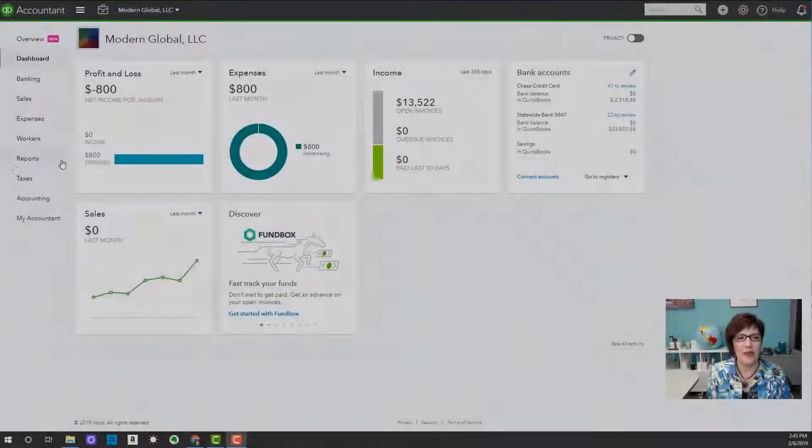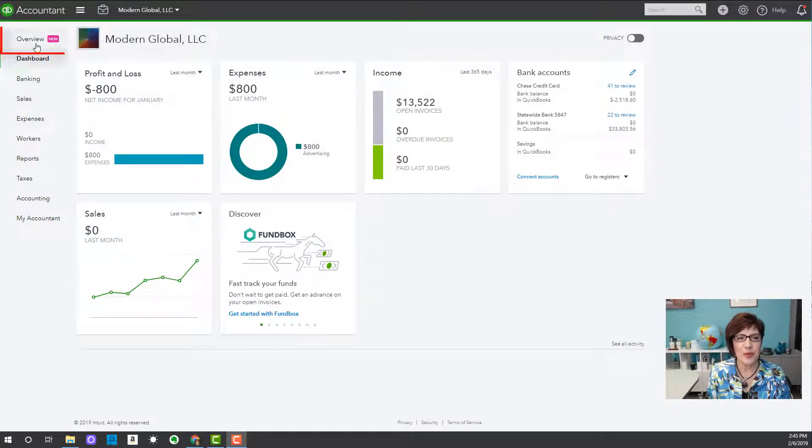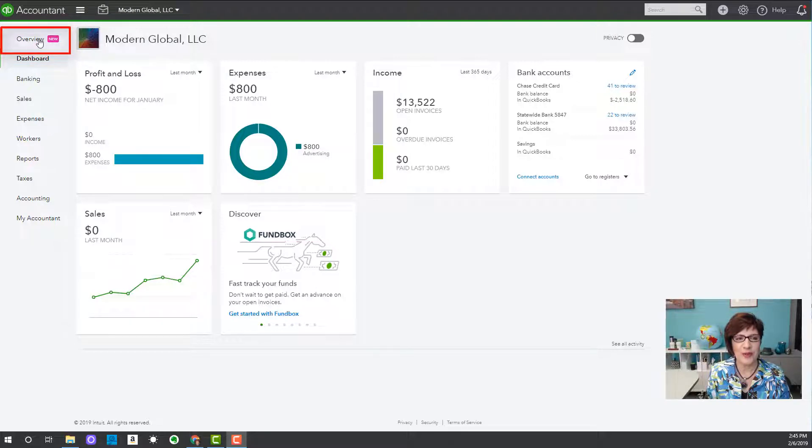And today I'm showing you the overview feature. The overview is available only to accountants who have a QuickBooks Online Accountant account. So let's go ahead and get started. From the dashboard, on the left navigation bar, click Overview.